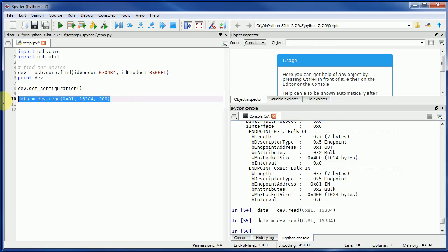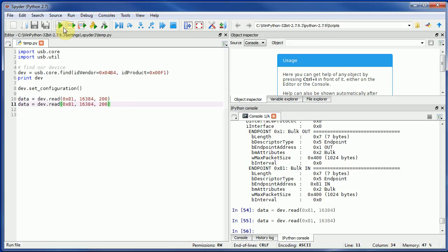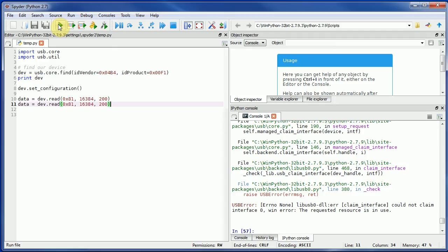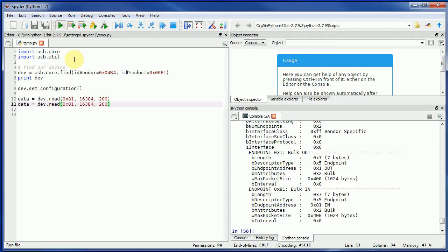This requested resource error is because I'm just re-running the script and the old one is still in memory, so I just unplug and replug the device to force that.